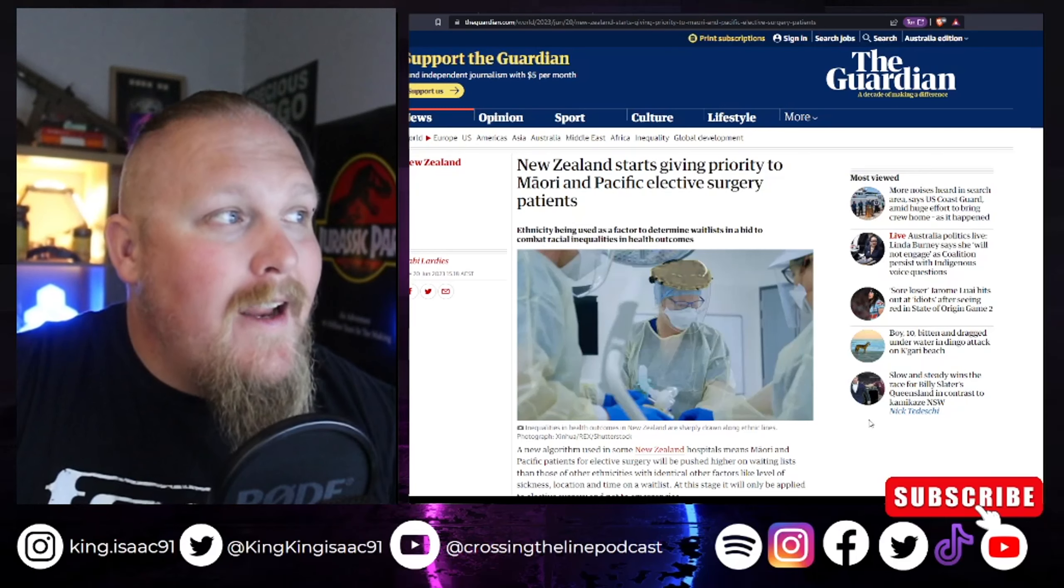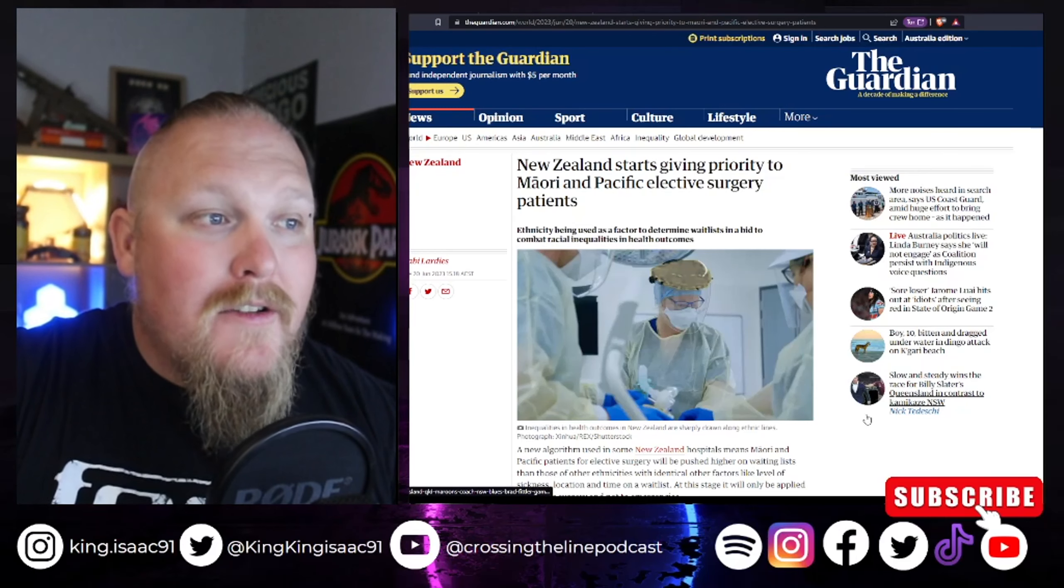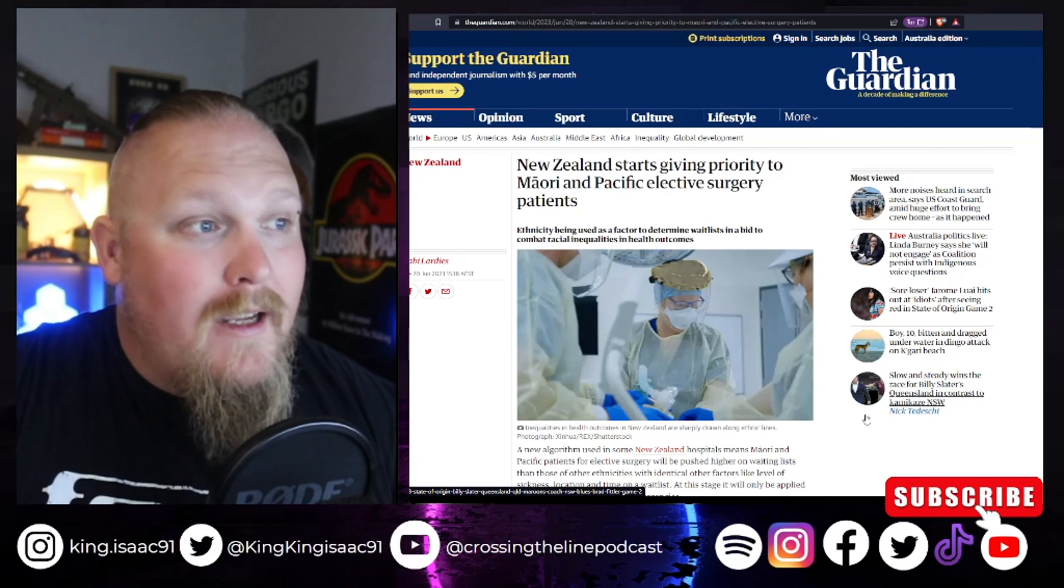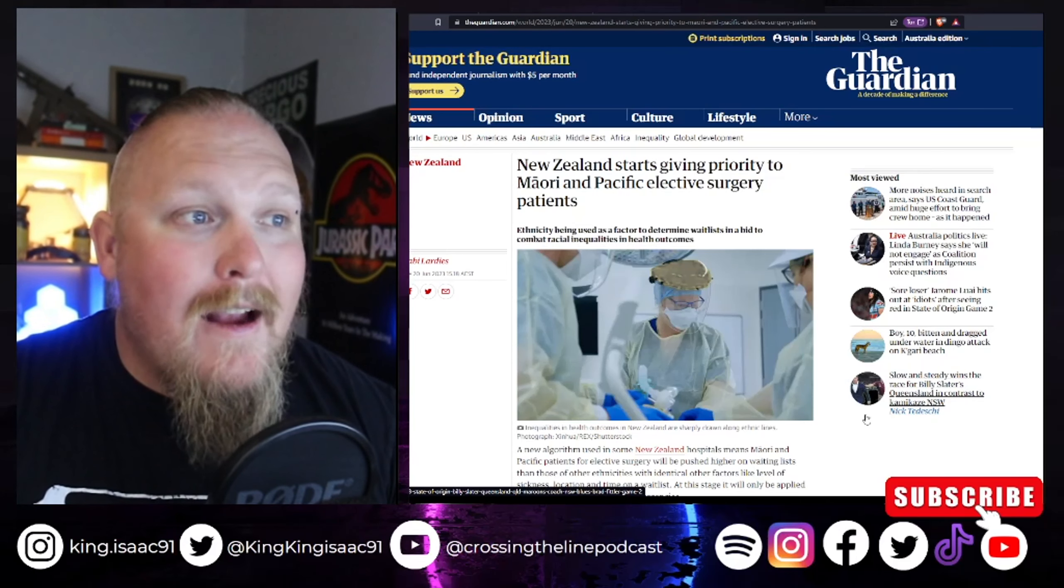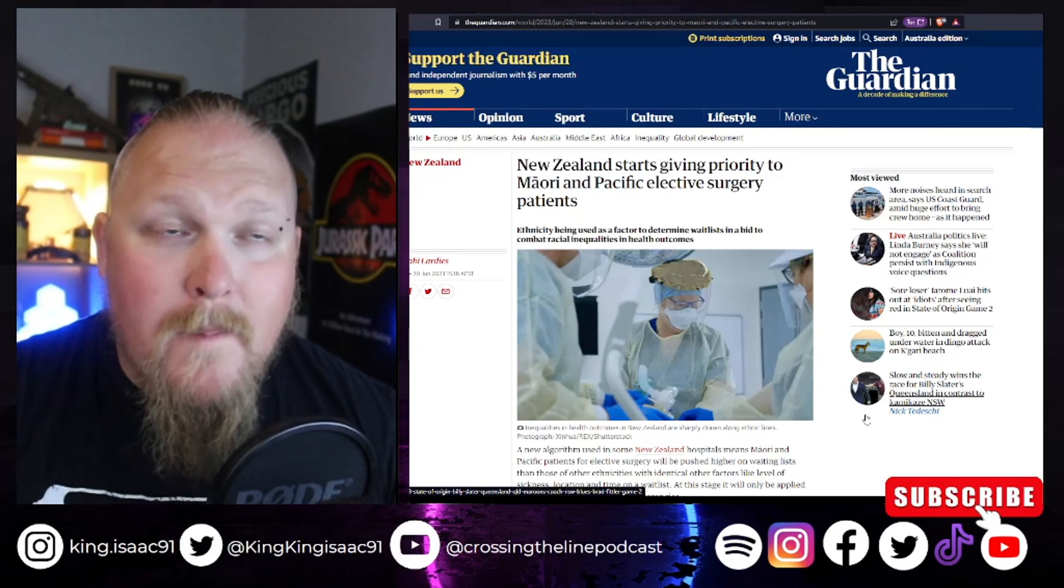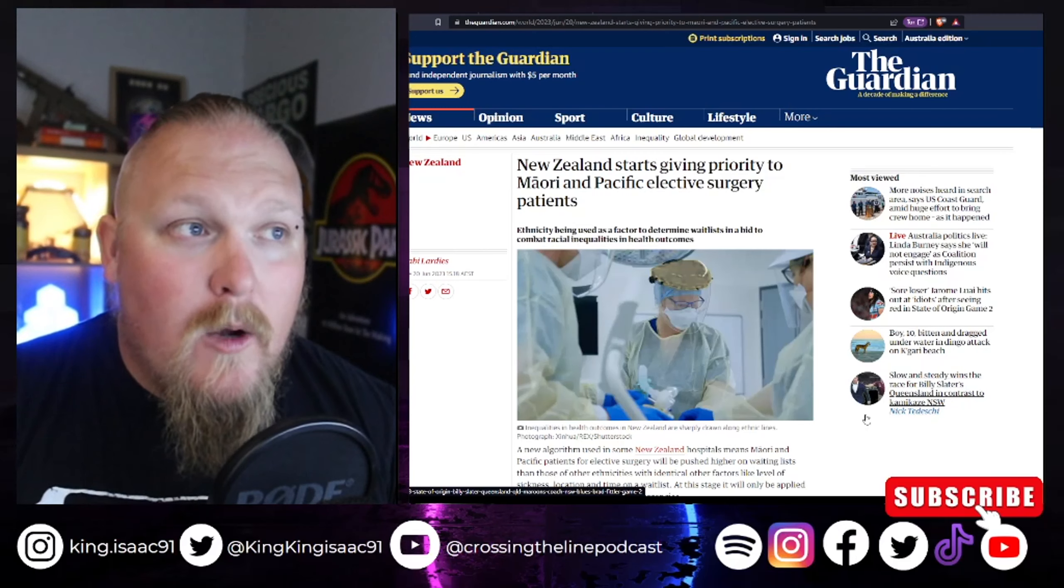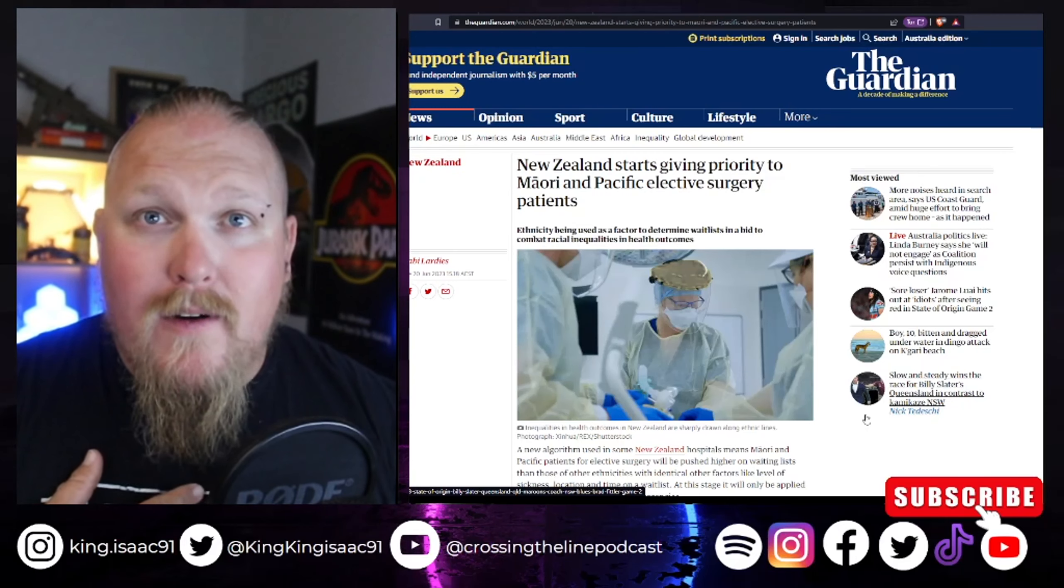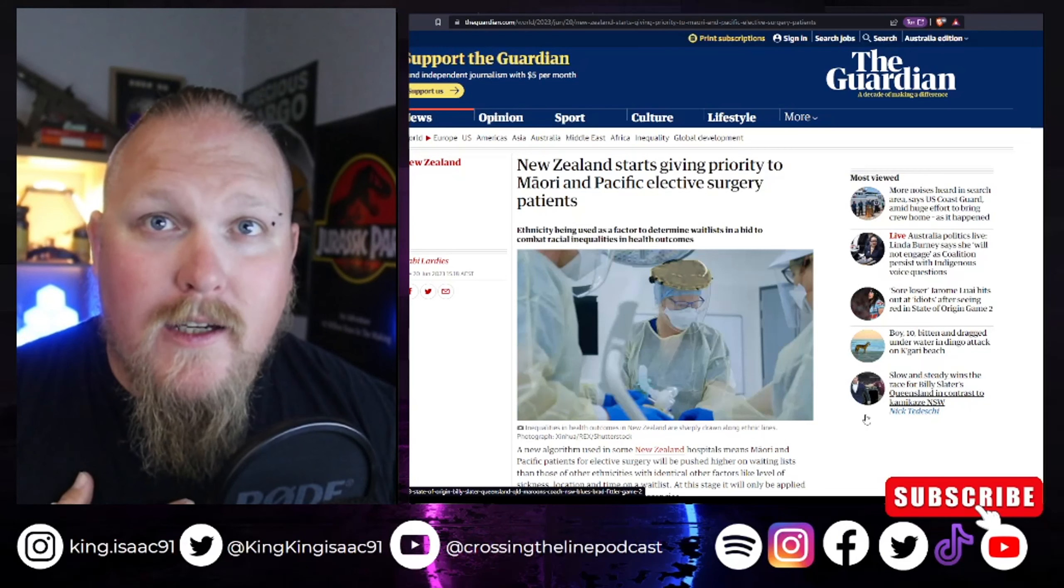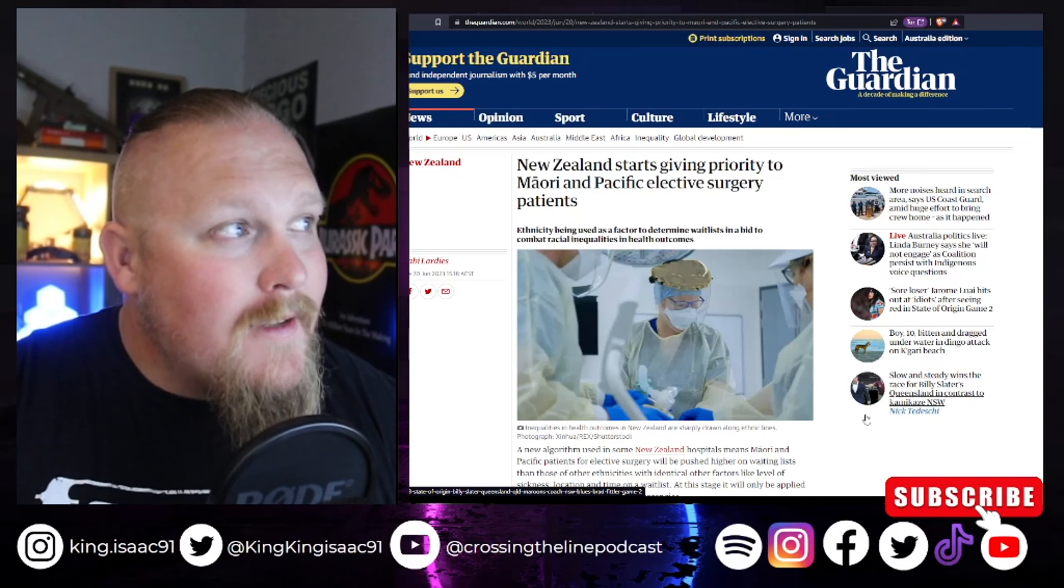Now, this is only just in New Zealand, but this is starting to creep across the world. It will be coming to Australia sooner than later, and I guarantee you that if the vote for The Voice goes through here in Australia, we will be seeing very similar things, which won't affect me because that just means I'll get preferential treatment because I'm obviously a black fella, as you can tell.